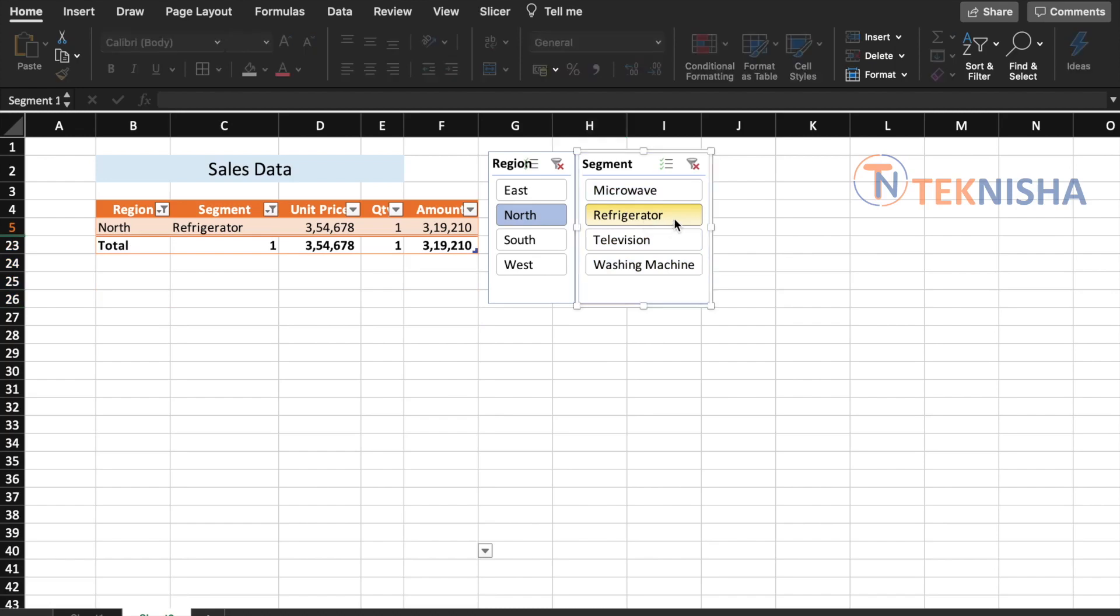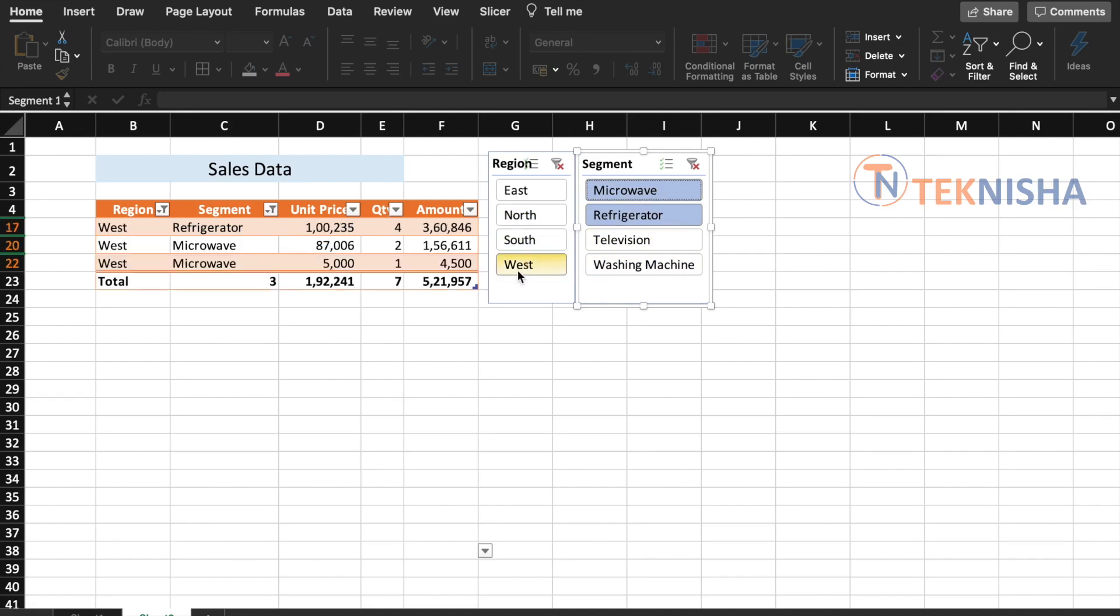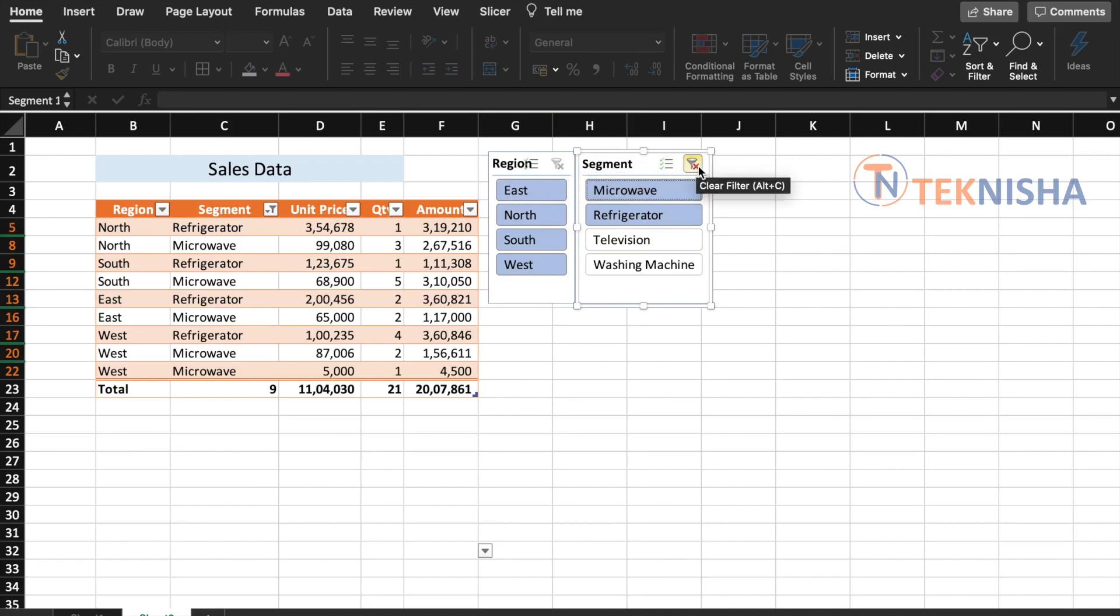If you want to select multiple options within the same slicer, you can click Control or Command and click on the other option. Now you will have both Microwave and Refrigerator for North. And let's say if I want to do the same thing for South or West, it's really simple to now slice and dice my data. And if I want to reset the complete slicer, you can click the option here. Now let's say I click it here too, you'll have your full information.